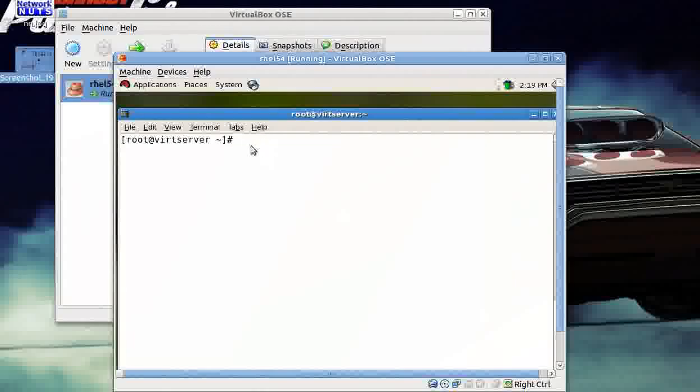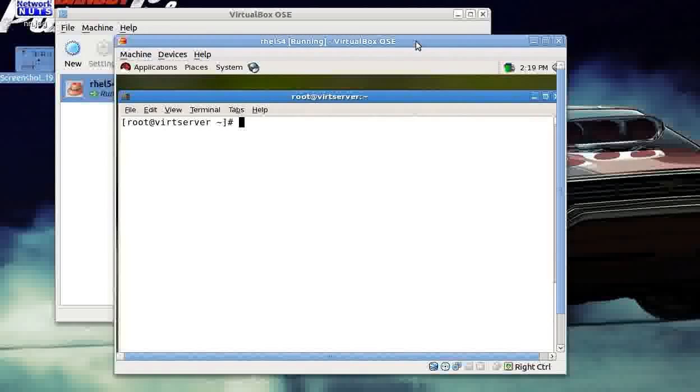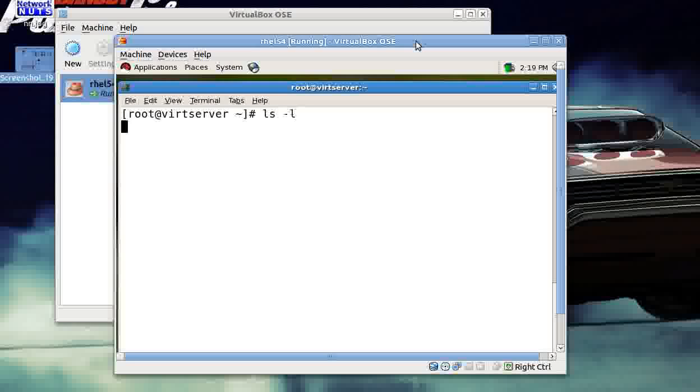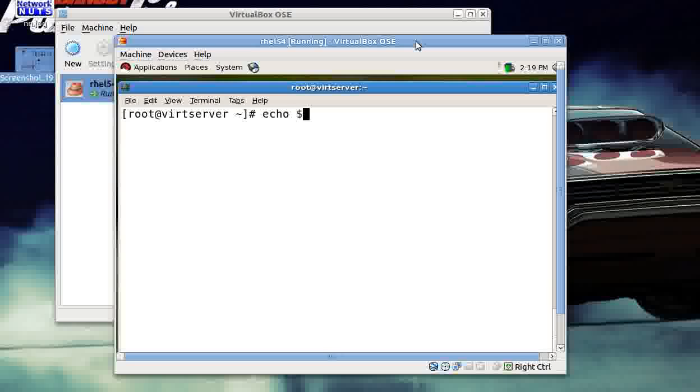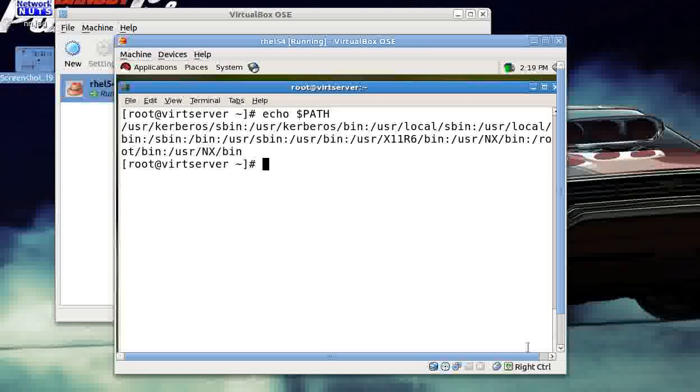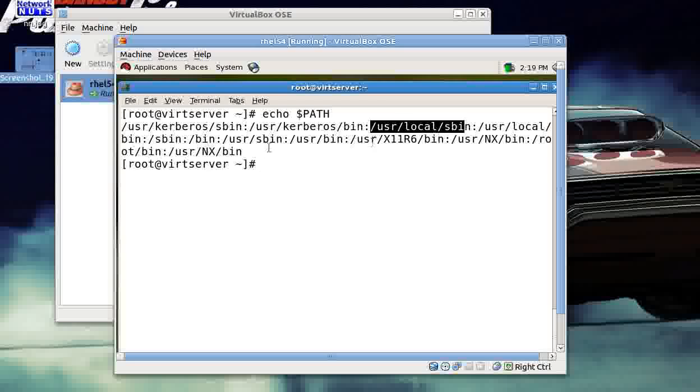Suppose whenever you type some command like ls -l, you know that your OS goes in the path—it searches under the variable path and it will search all the directories, and wherever it finds the command, it just executes the command. That's great.